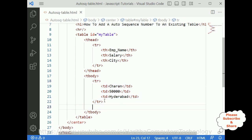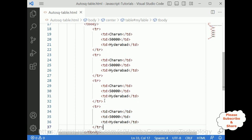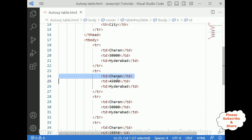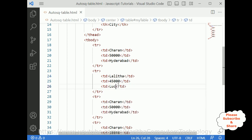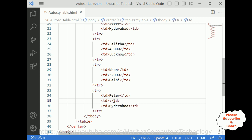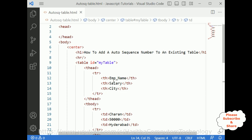I am copying and pasting TR rows for demo purposes — adding four employee details. Salary 45,000, name changing to Lalita. The third one is Khan, getting around 32,000, from Delhi. The fourth one is Peter, TD is around 28,000, from Harvard. So this table contains employee name, salary, and city but there are no sequence numbers yet.